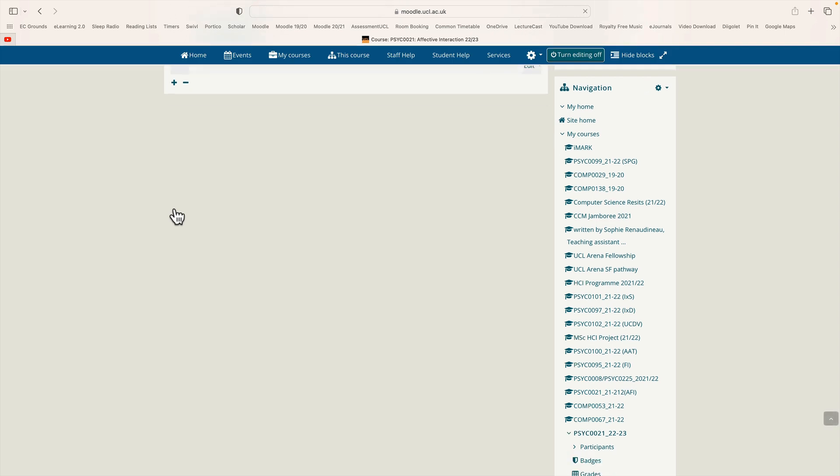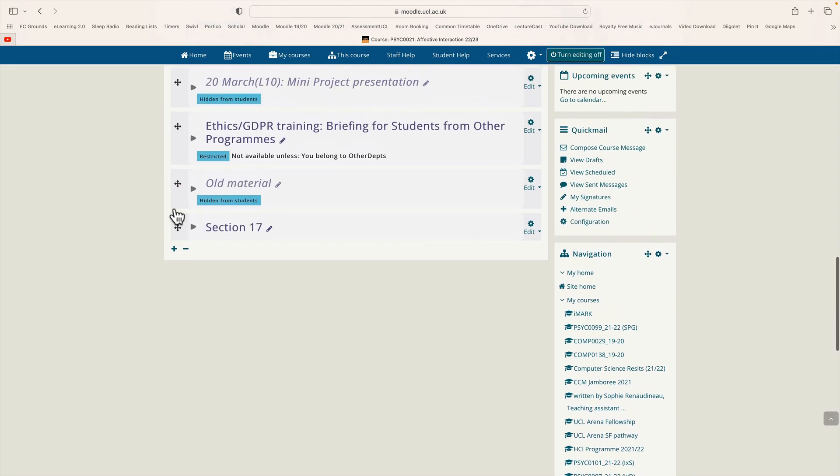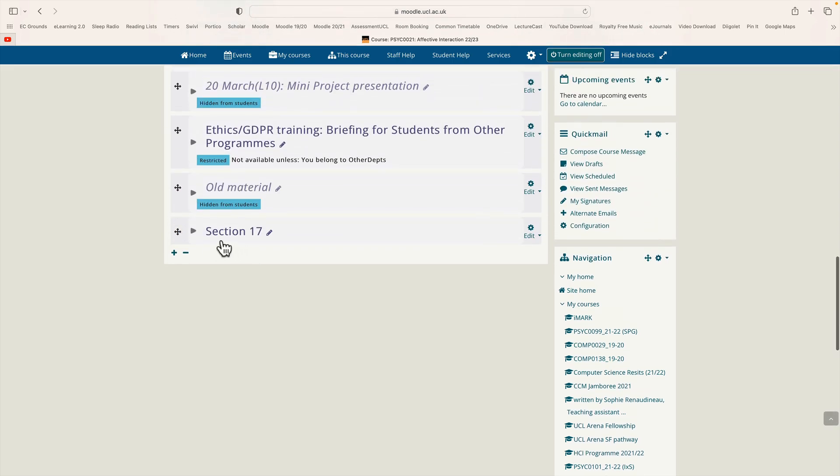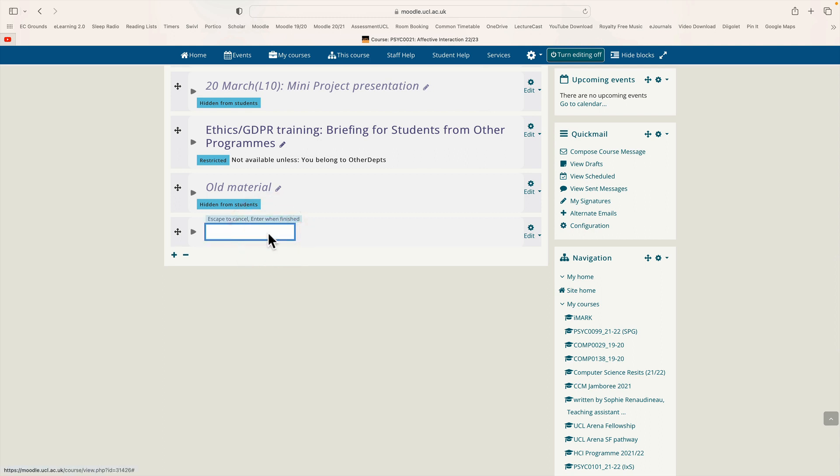Okay and by default it's labeled our topic section 17. We're going to change that and we're going to call this section choose your group. Press return.